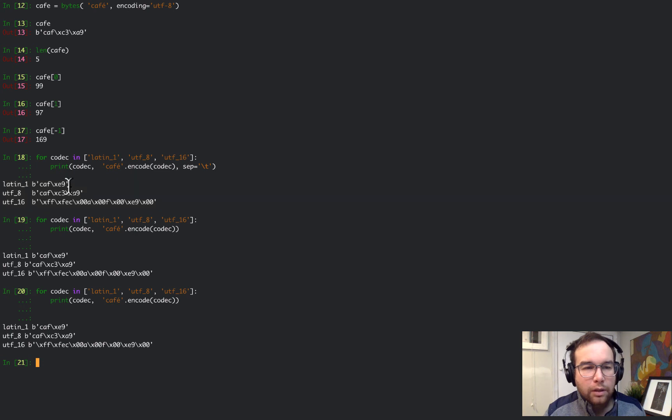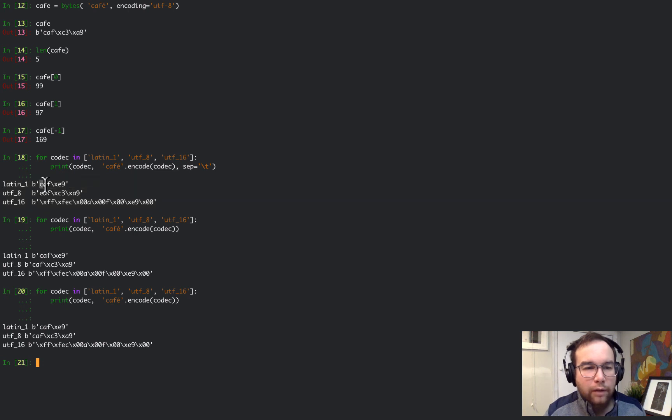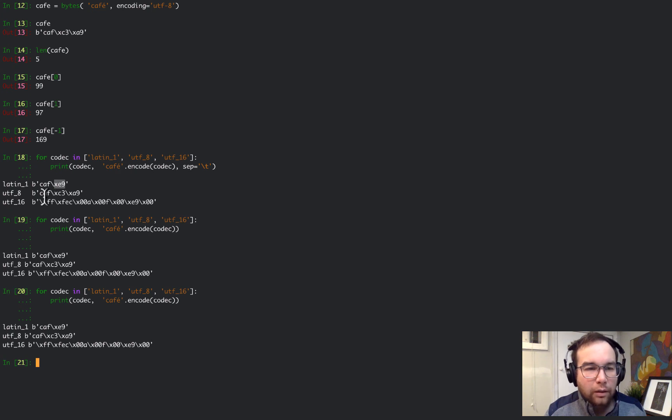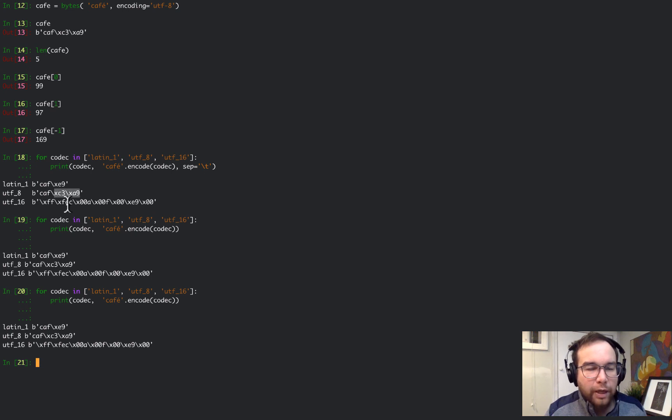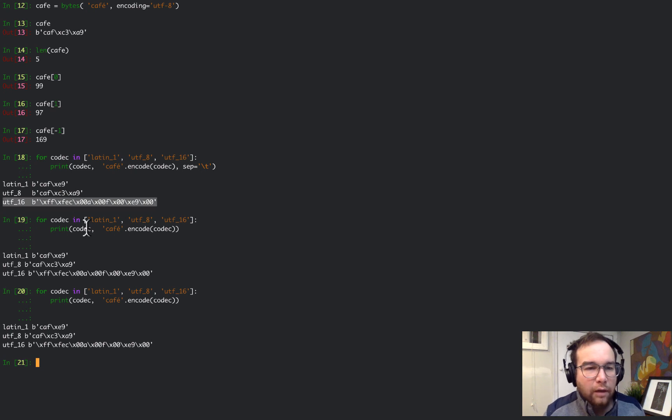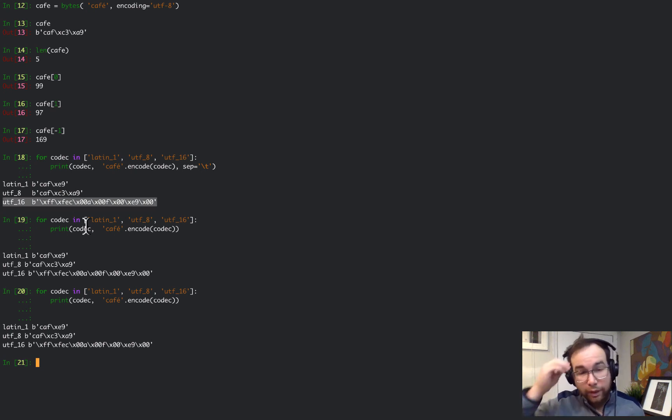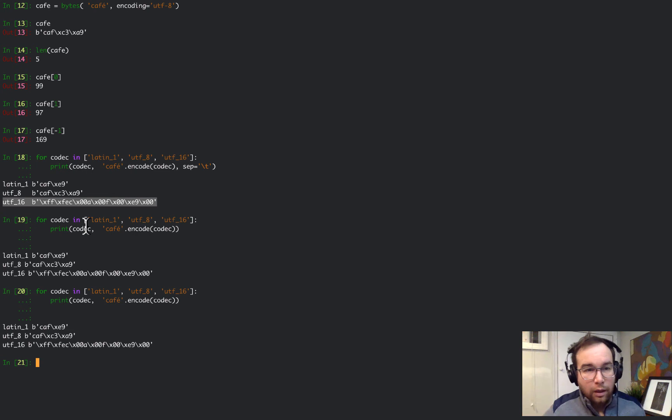You can see in Latin 1 you have CAF and then the last byte is here for the E. Then in UTF-8 it separates that last byte into two bytes, and then in UTF-16 we have a lot more bytes representing this string itself.